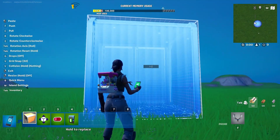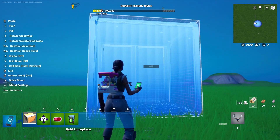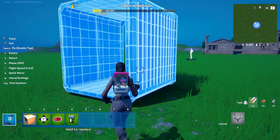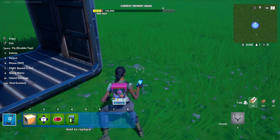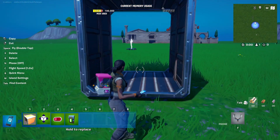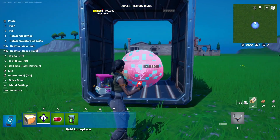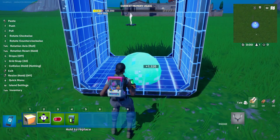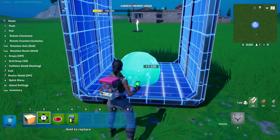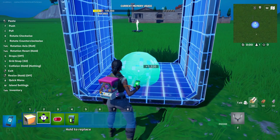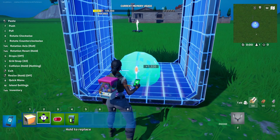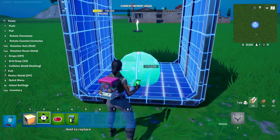So first of all, we're going to place our container, which will be the elevator space, and then we're going to add a Prop Mover to it. Now, if it's green, it's connected, but we need to rotate it so that it moves basically where we want it to.